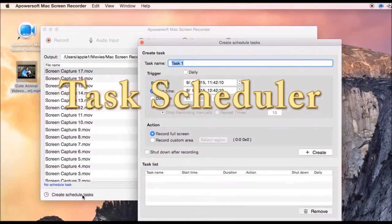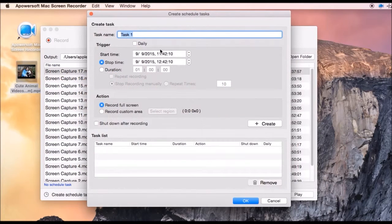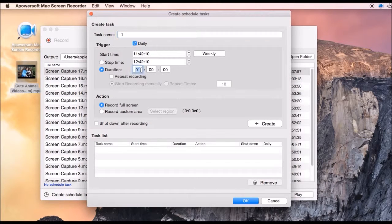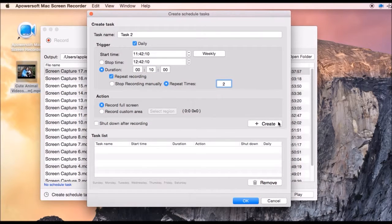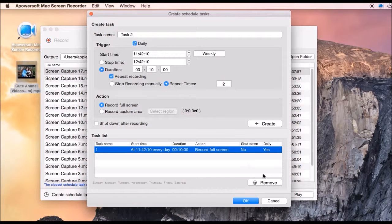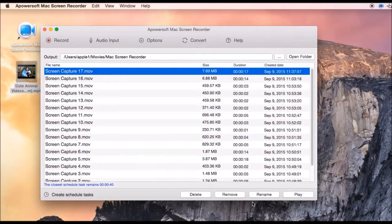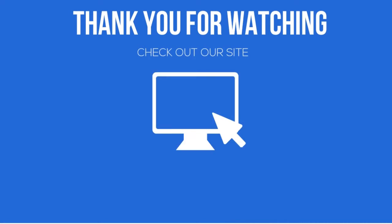It also has a task scheduler, which is helpful in recording screen even if you're not around. Simply key in the title and the desired time for the recording. And those are the ways to record screen activity. Thank you for watching.